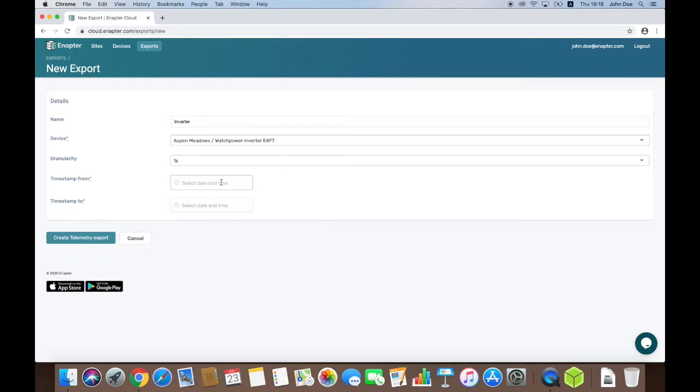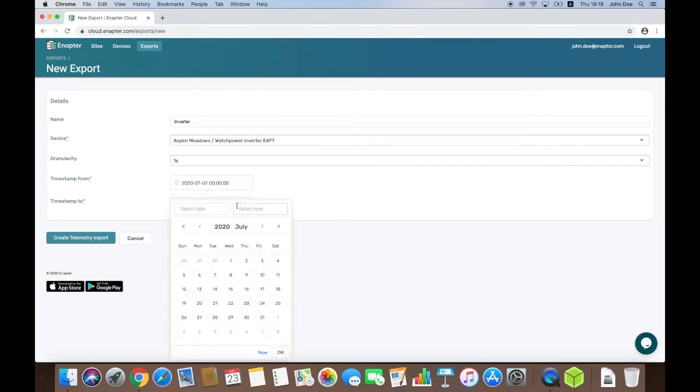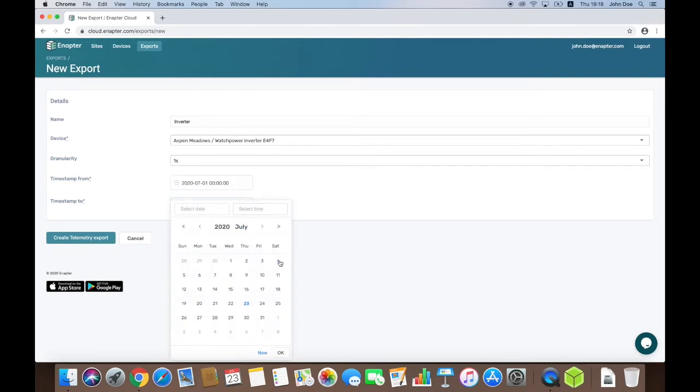Good to mention that a wide time range of the data export can lead to reaching the row limit in Excel, which is around 1 million lines. The last step is to choose the time range and click Create Telemetry Export button.